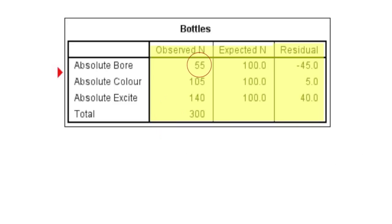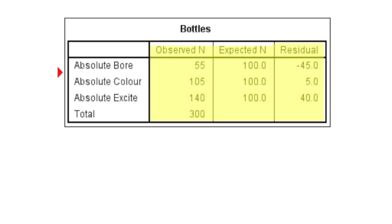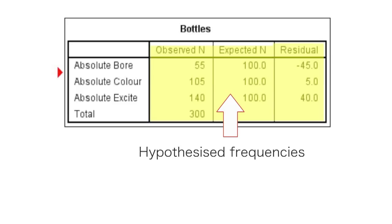So we've got 55 young people who bought absolute bore, 105 young people who bought absolute colour and 140 young people who bought absolute excite. The expected n or the expected number, these are our hypothesised frequencies. The pattern of responses we would expect if all three types of advertising were equally popular.